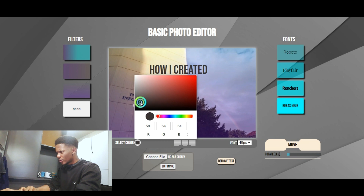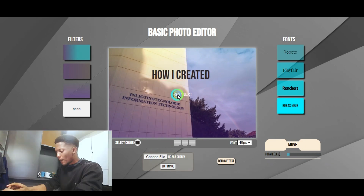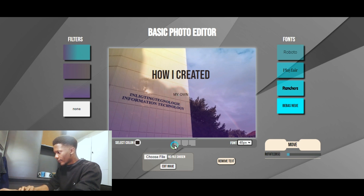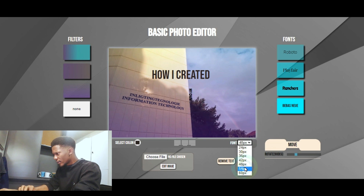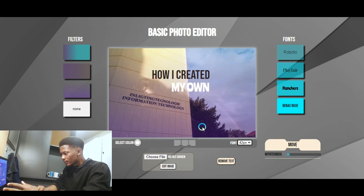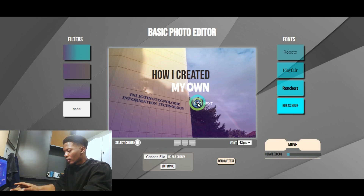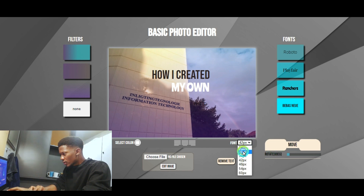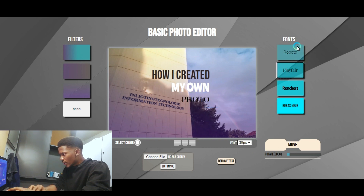Nah, nah, nah — I'm digging it. Alright, let's make it my own white photo editor. I don't like the other fonts, but for the sake of using them, I'm just going to use them.